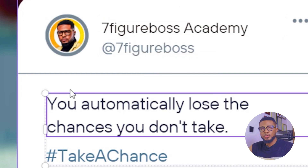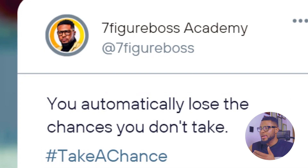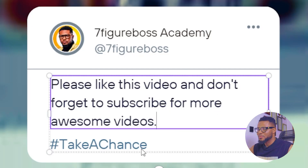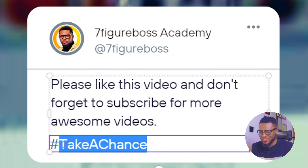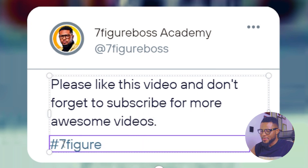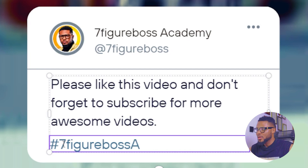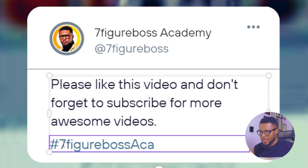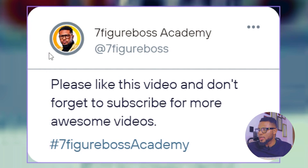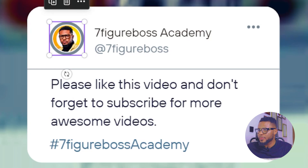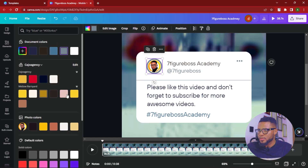I'll write 'Seven Figure Boss Academy' and change this one to 'Seven Figure Boss.' Here you can put in your tweet — it could be a quote, it could be anything. You can use Magic Write or ChatGPT to generate a small text, maybe five to ten words, as a tweet for you. I'm going to write: 'Please like this video and don't forget to subscribe for more awesome videos.' Go ahead and like this video, and if you're not subscribed yet, please subscribe. I really appreciate having you as part of the community. Here we have 'Seven Figure Boss Academy.' We can also change the text color to something else.